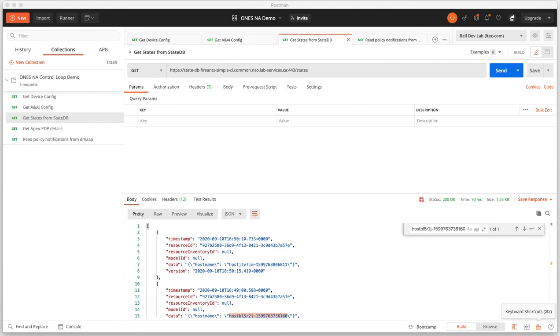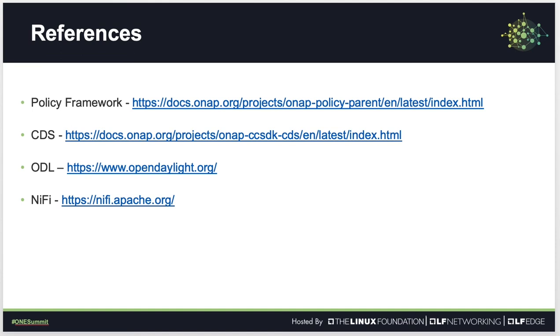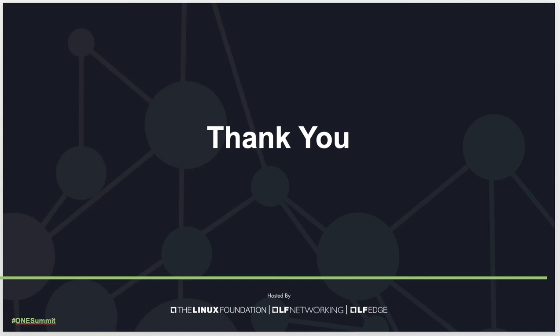I will move back to the presentation to take you through some of the references provided for technologies used in the demo. Thank you for watching the demo.